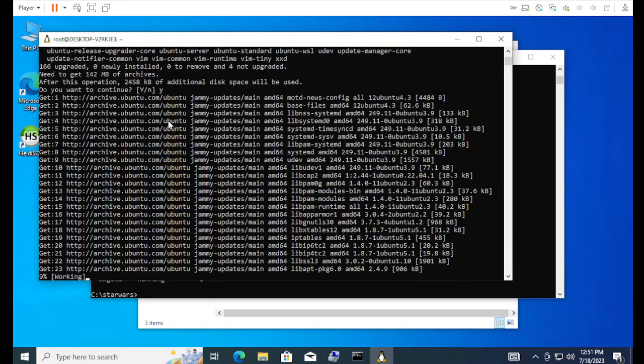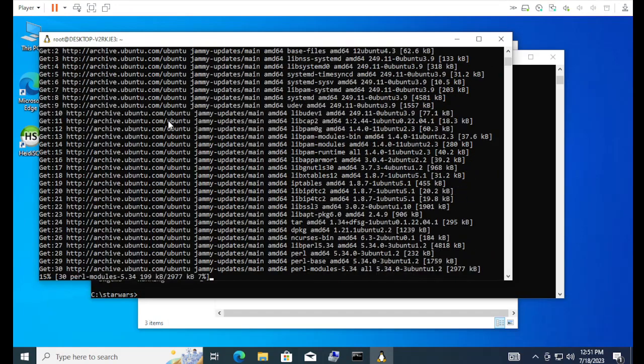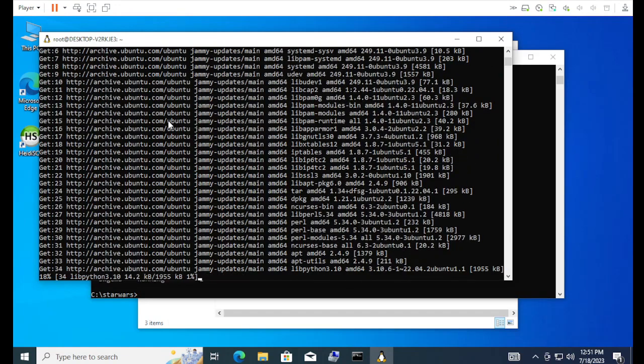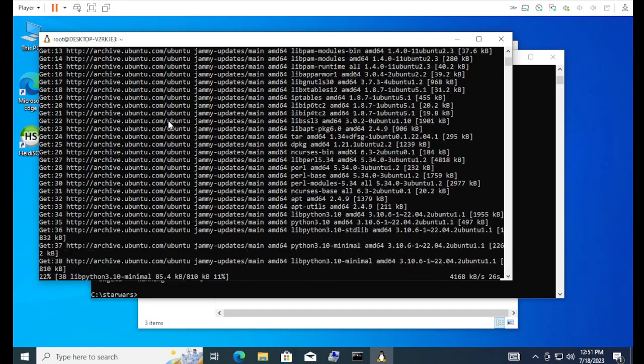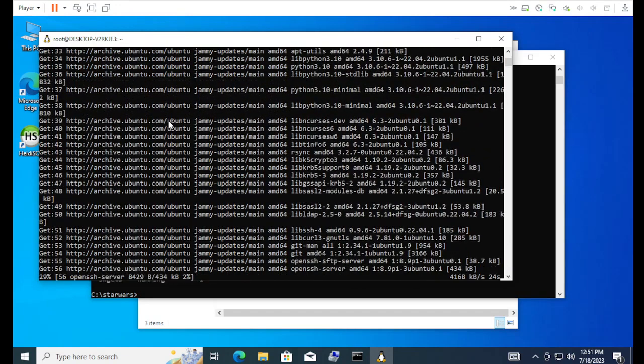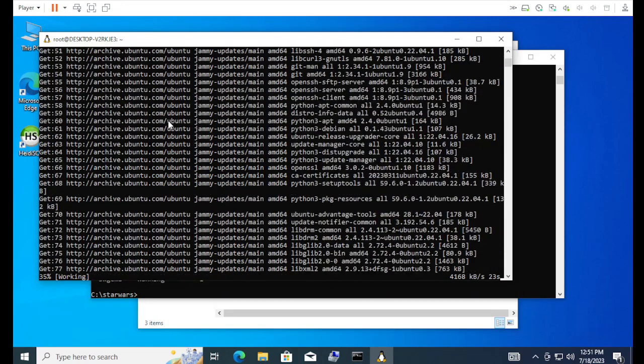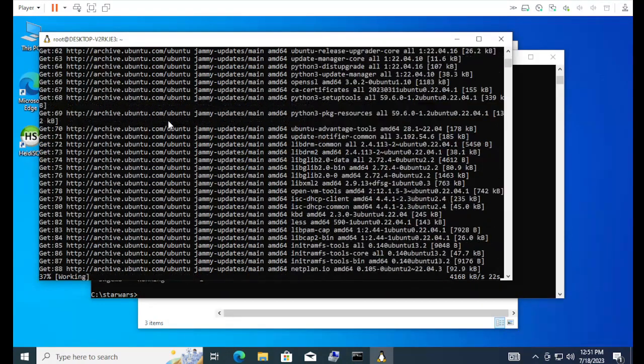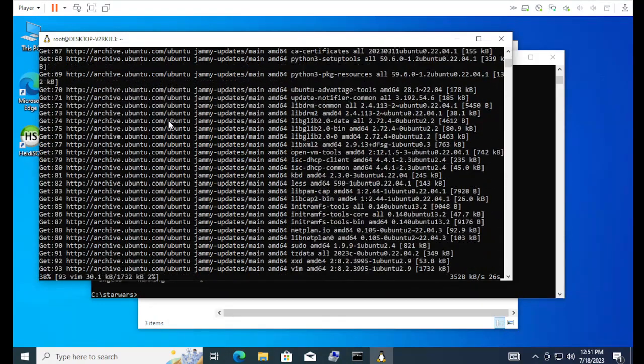I'm just going to go ahead and let it run the updates. Again, you don't really have to. It's configured to run as is. But, just for completionist sake, I'm just going to go ahead and do this.